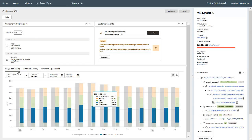The third zone, the Financial Detail Zone, currently comprises three views: Usage and Billing, Financial History, and Payment Agreements. The Usage and Billing view provides graphical representations of billed amounts or costs and usage over time. These bar charts allow you to easily identify costs and usage trends for the customer in context. The cost bar chart enables you to view the overall billed amounts as well as the proportion of costs split across various service types.